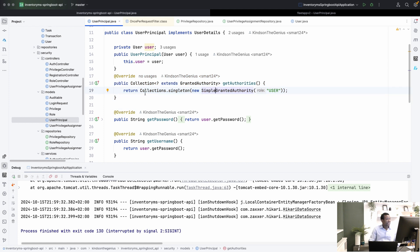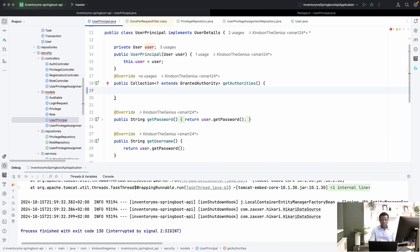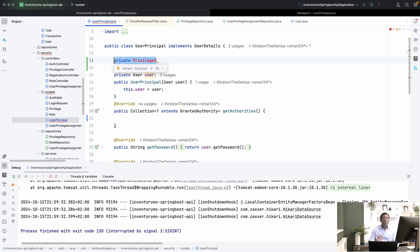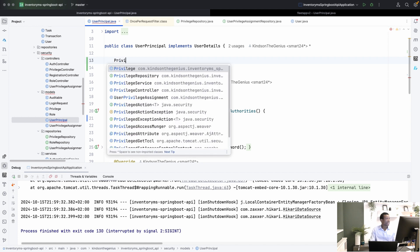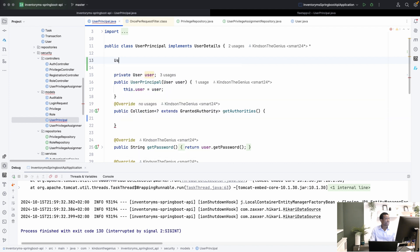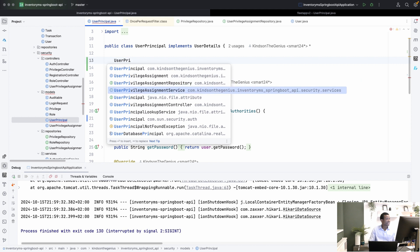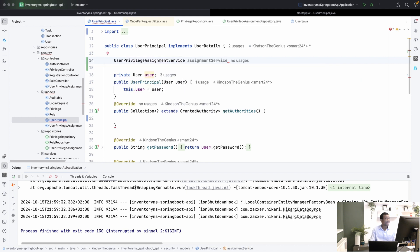Right here, instead of returning a single granted authority for the user, we are going to return the actual privileges. We need to get the privileges from the user privilege assignments service — that is what contains the privileges assigned to a user. So I'm going to wire that in, declaring it as a private final field, and do a constructor injection.